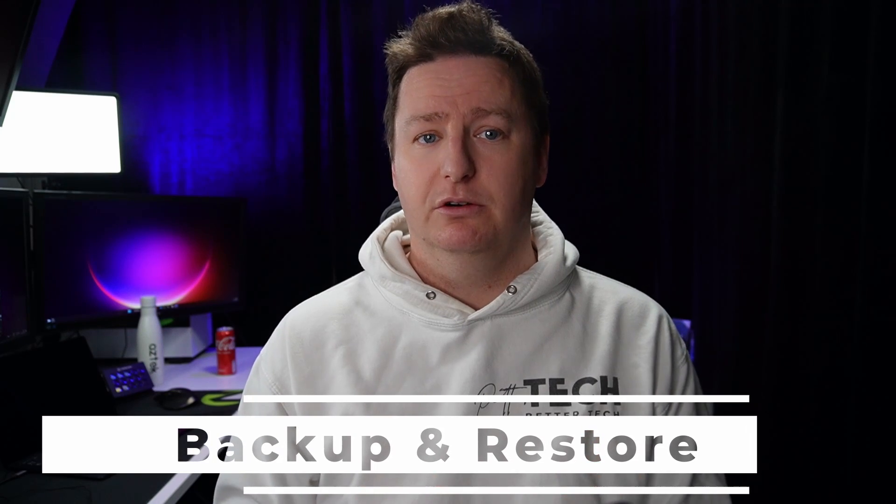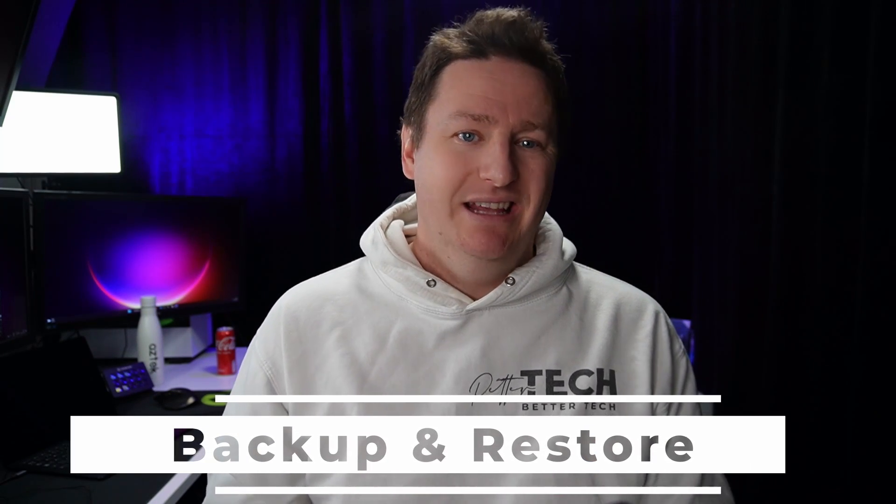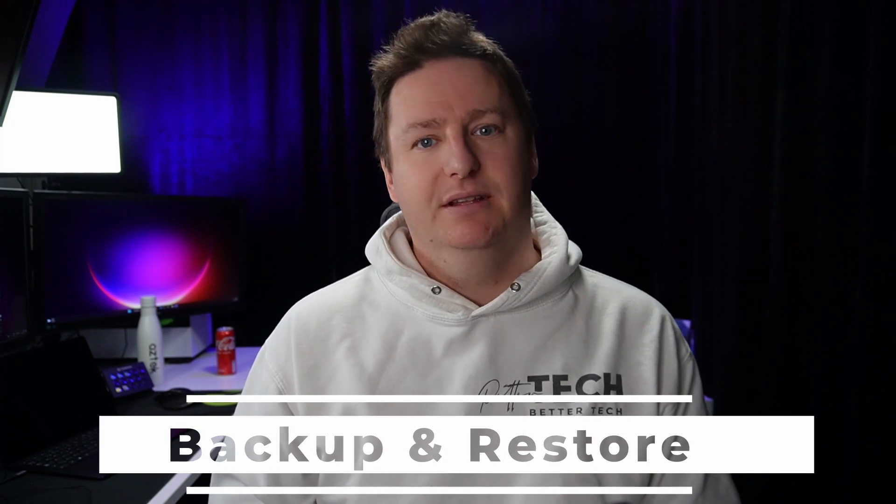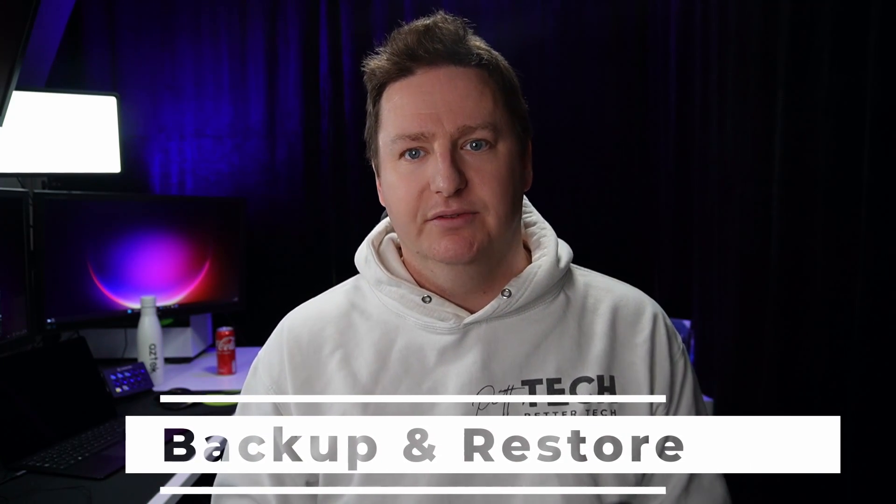Welcome back for another episode in this series on Windows 365. If you missed some of the other parts, there should be a link to the playlist up here or down in the description. This video's topic is Backup and Restore. And yeah, I know, it's not the sexiest of topics, but it's still a necessity.